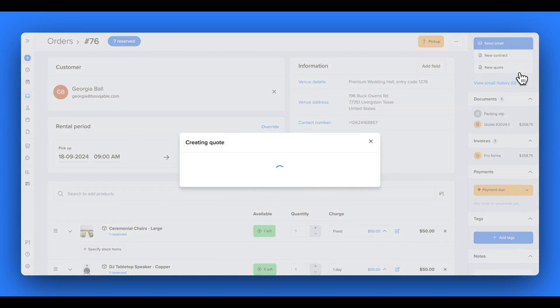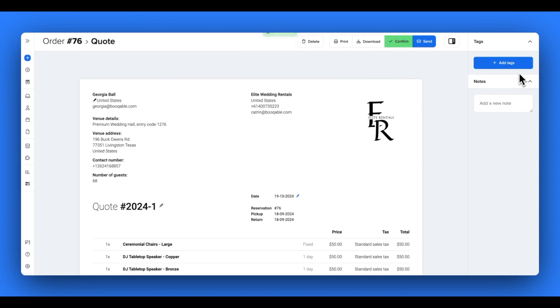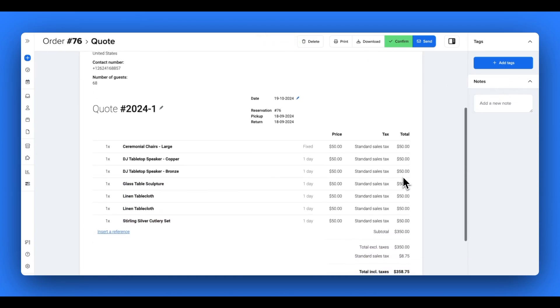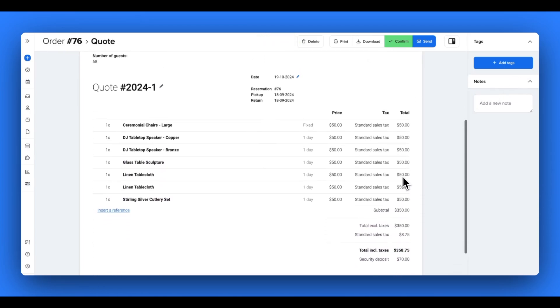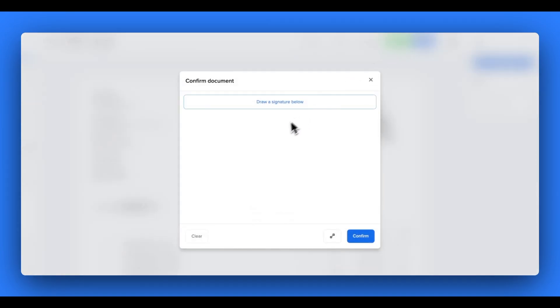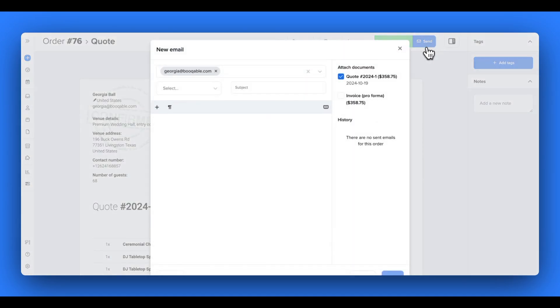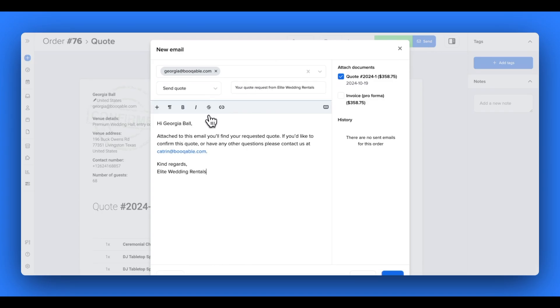Once you generate a document like a quote, you can send your customers this document with our send email feature. But for quotes and contracts, you can confirm them first and have your customers sign for them through the use of our mobile app, for example. Sending emails with Bookable is sped up due to our handy email templates feature.